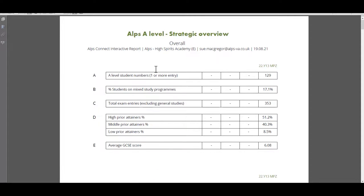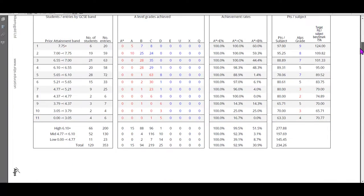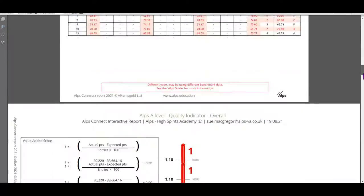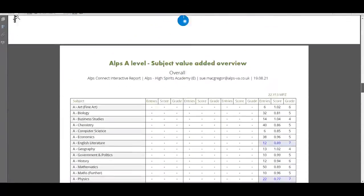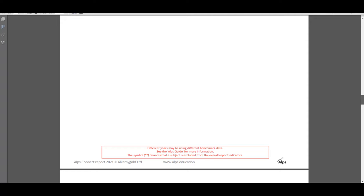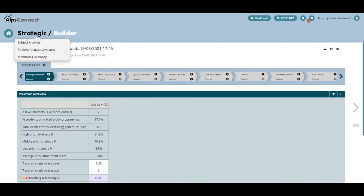The export looks like this — there's my strategic overview, and that could be a trend by the way; I've just got one monitoring point here but it can easily be a trend. As I scroll down there's my BBPA and there's my quality indicator, etc. Now I'm going to have to marry that up with the subject pages.